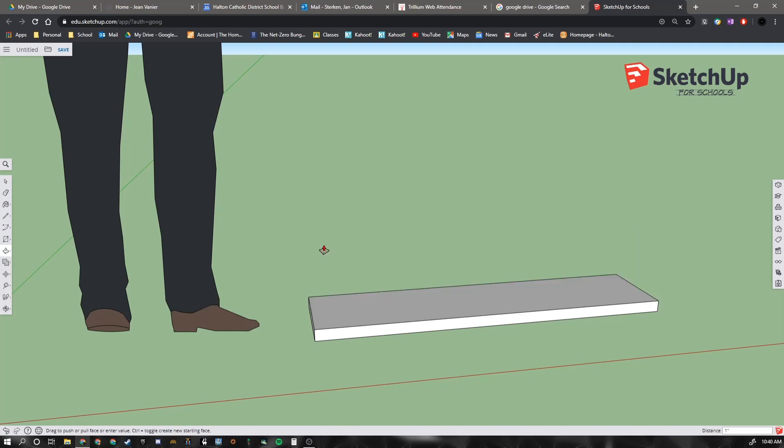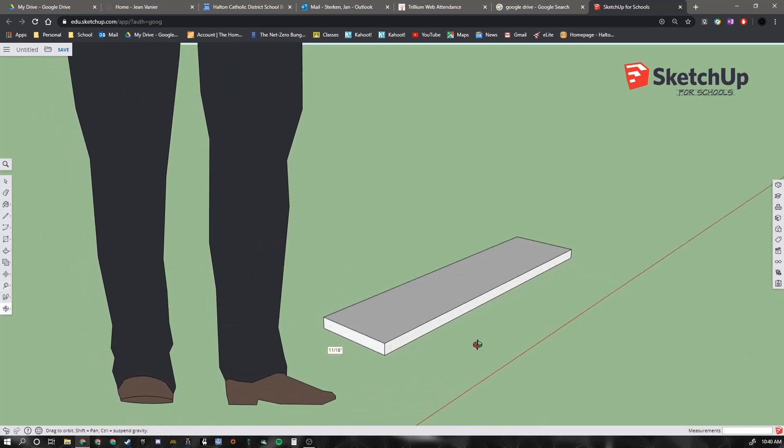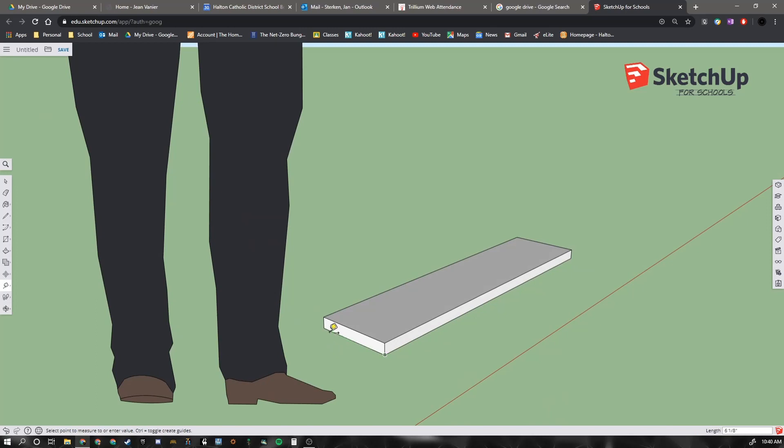And now that's 1 inch tall. So if we use our tape measure tool again, we can click on that corner. And we can click on the top part. That's 1 inch. And it's 2 foot 6 and a half. And if I orbit around, it is 7 inches.